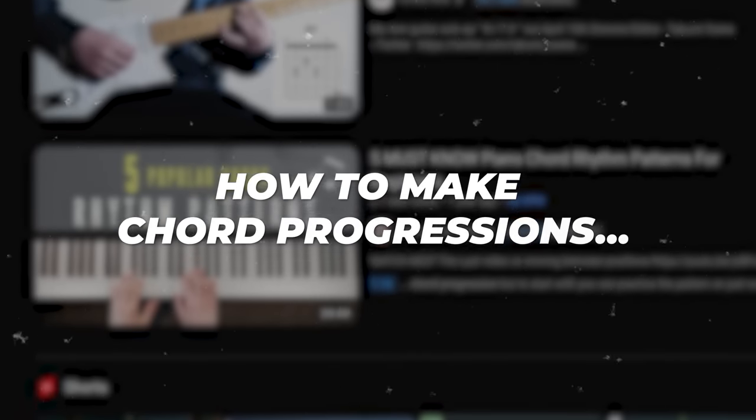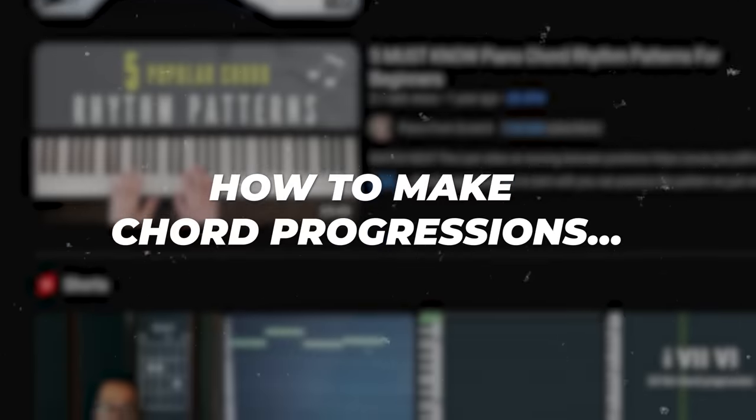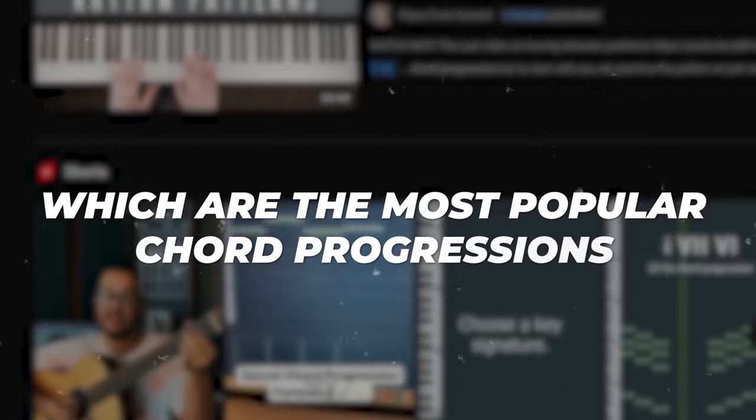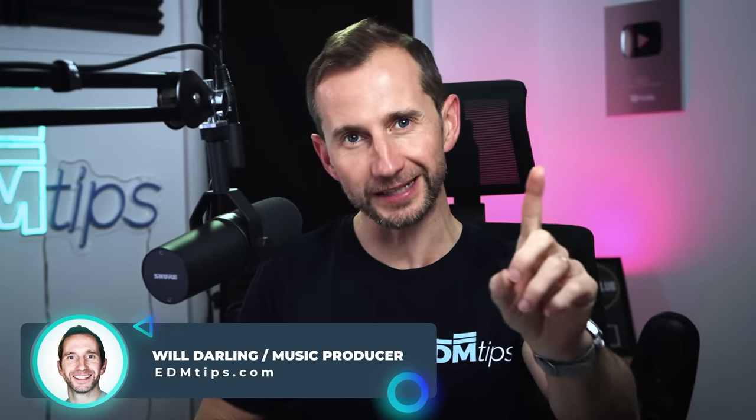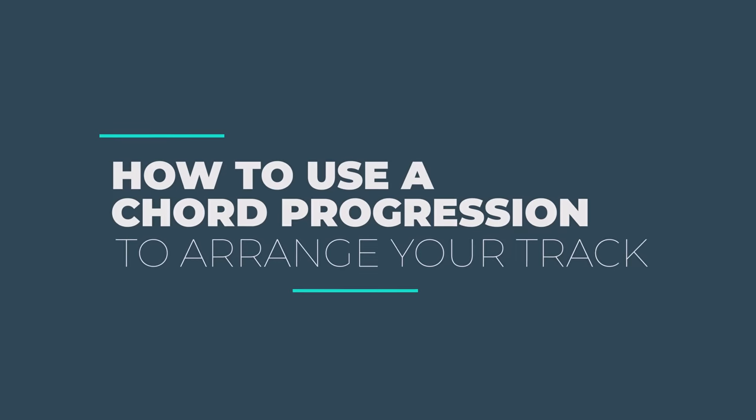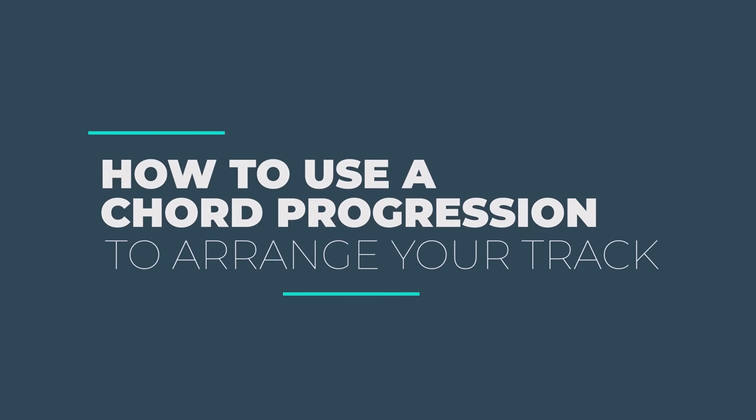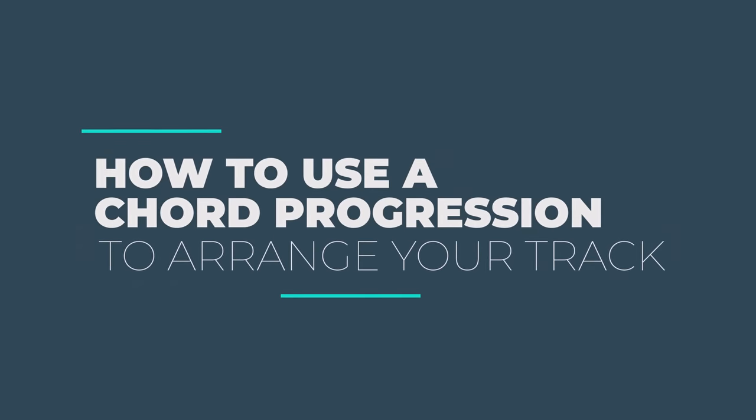Most chord progression videos on YouTube show you how to make chord progressions or which the most popular chord progressions are, but one thing they all seem to miss is the vital skill of how to use a chord progression to arrange your track.